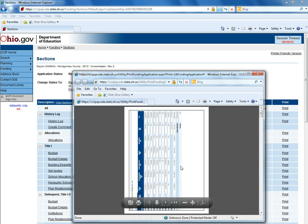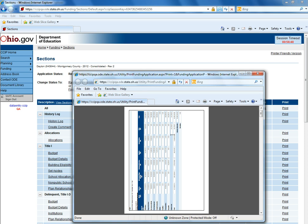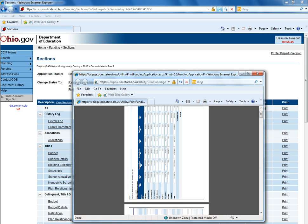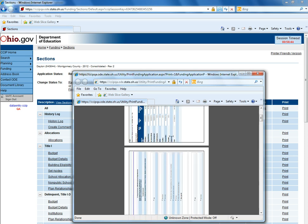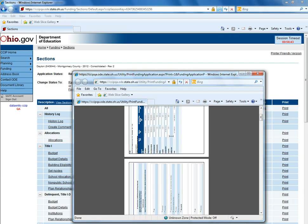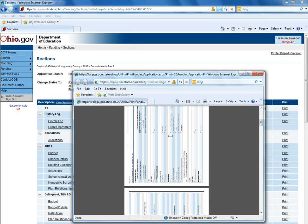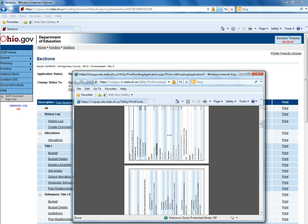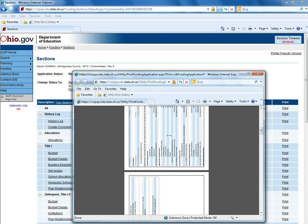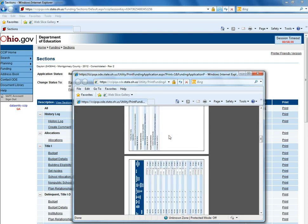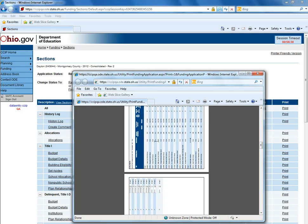A pop-up will appear with a PDF copy of that particular request. In this case it would be all of the Title 1 grant. So it would have the budget, the budget details, the building eligibility, etc.